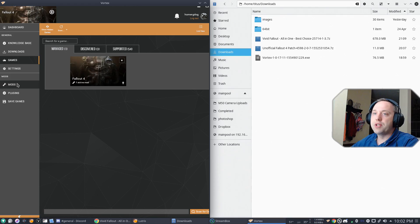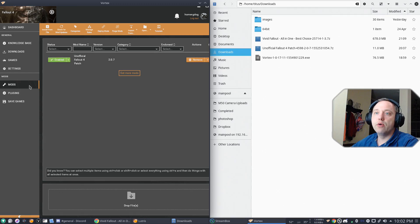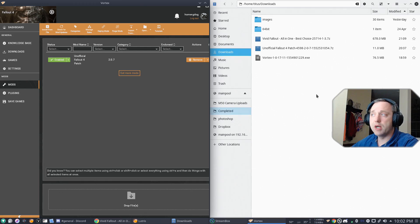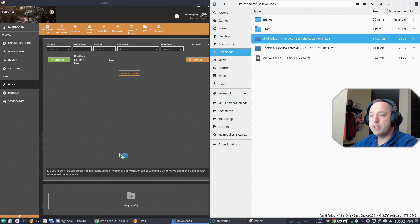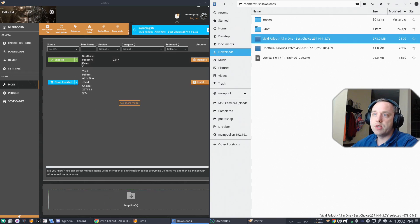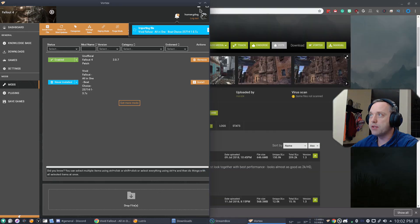We'll go into our managed game by clicking Mods. And then you'll see right here. Right now, the managed game we have is Fallout 4. So we can click Mods and then just drag and drop what we need. So Vivid is what we have. You already see the unofficial Fallout patch there. So that's good. I'll go ahead and minimize this.